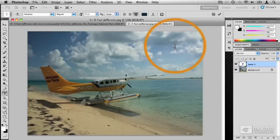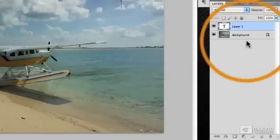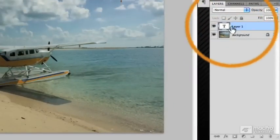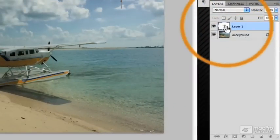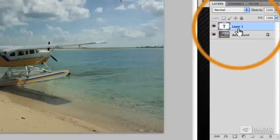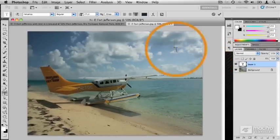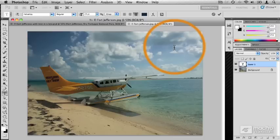That vertical blinking bar is called the Text Insertion Point. That lets you know where the text that you type is going to appear. The other thing to note is over in the Layers palette, Photoshop has created a new text layer for you. Whenever you use the Text Tool to create a new block of text, it automatically creates a new text layer. Now that we have our vertical text insertion point, all we have to do is start typing.